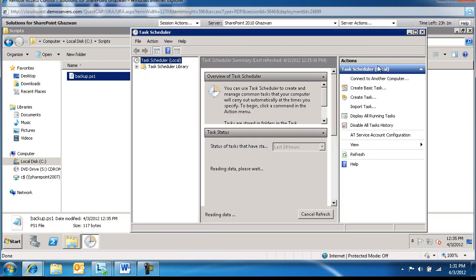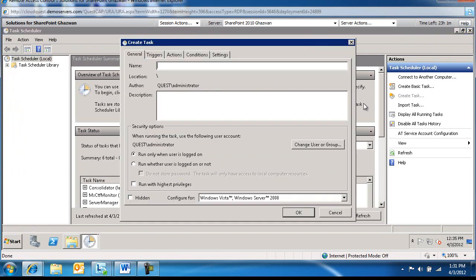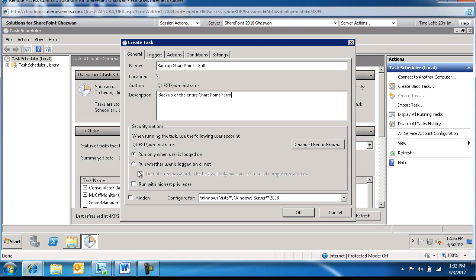We are going to create a task. The name of the task, we'll call it Backup SharePoint. This is full. The description, this is a backup of the entire SharePoint farm. We're going to run whether the user is logged on or not. We are going to run with the highest privileges.